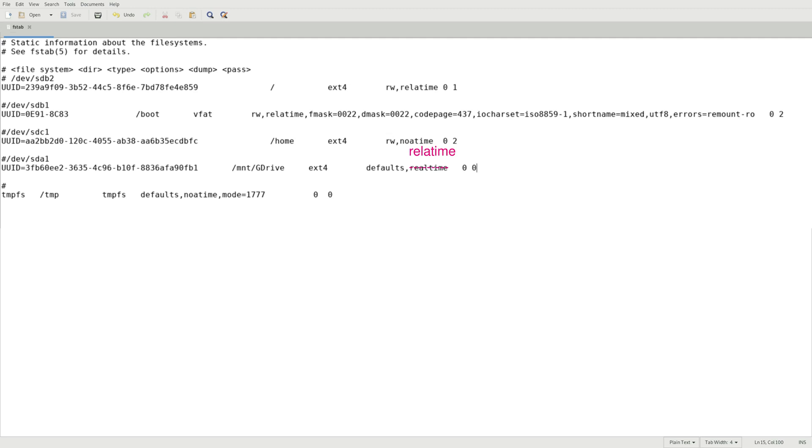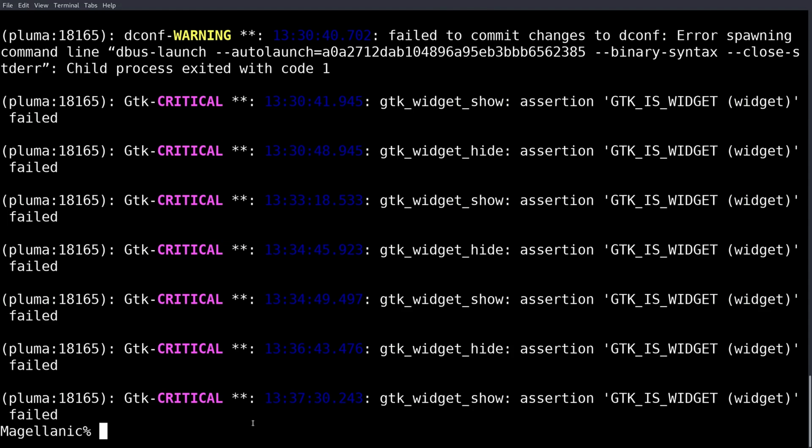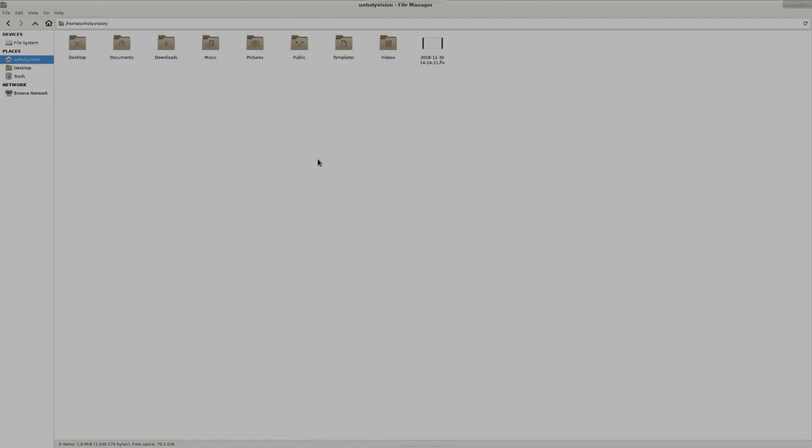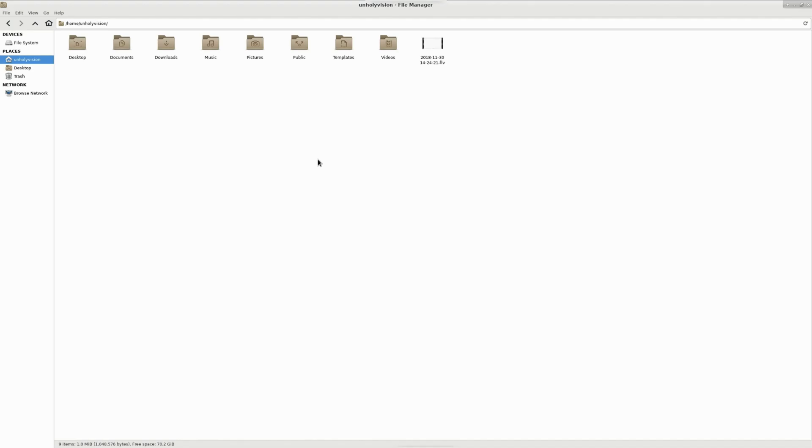It's time for you to do a reboot. So sudo reboot. So you start up your system and you open your file manager and the actual drive isn't there.